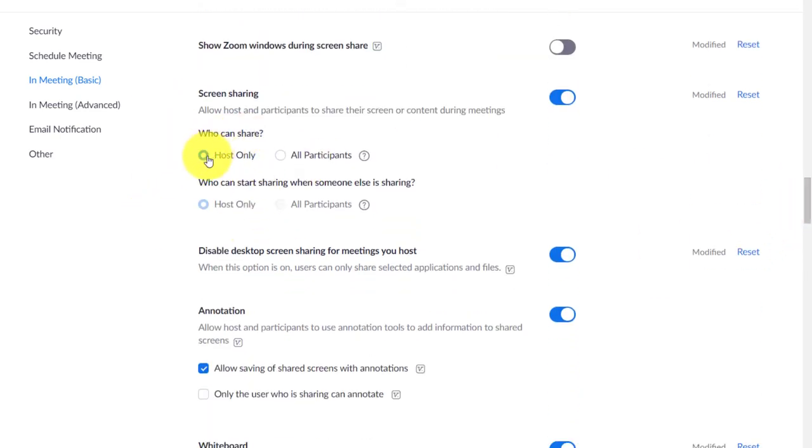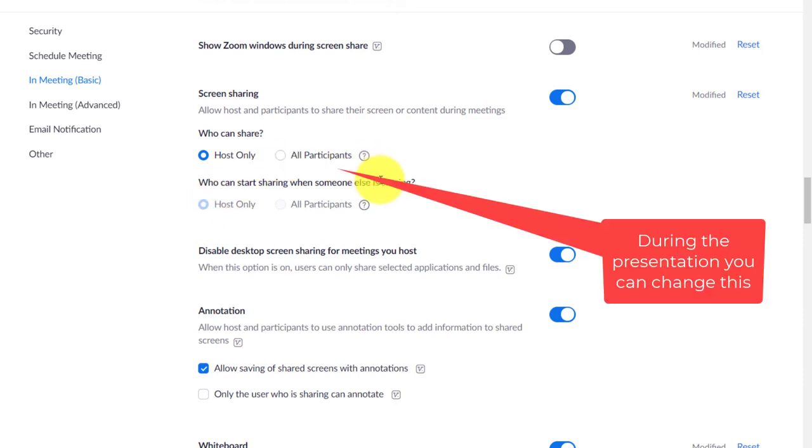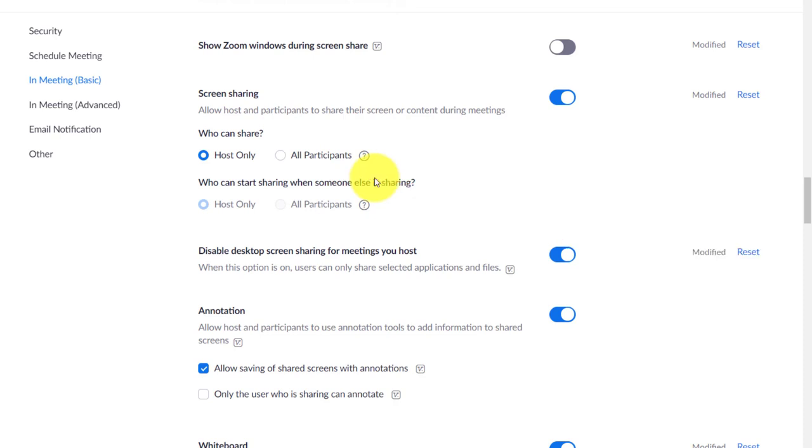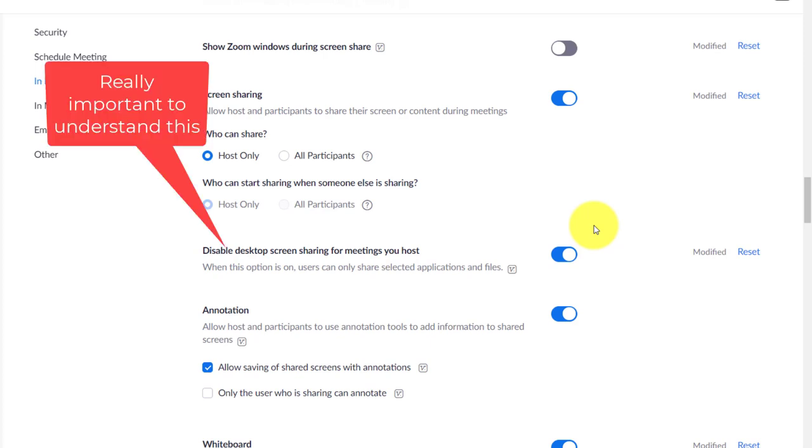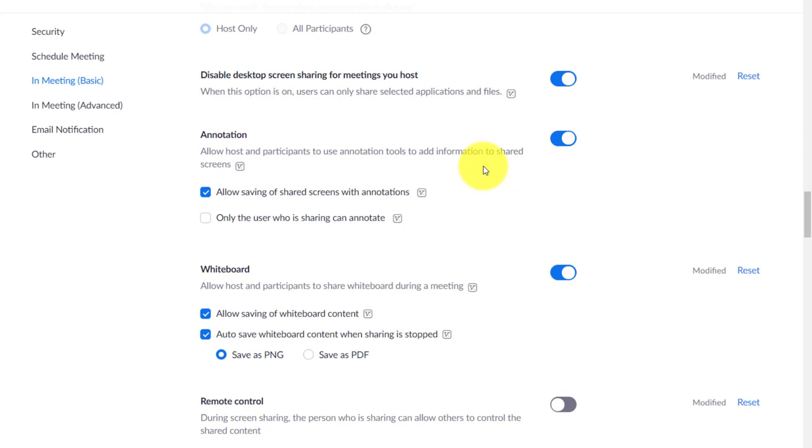This control here—you can set it here that you can only, only the host can share their screen. But obviously when you're in the presentation, you can change that by clicking on advanced settings, particularly if you want someone else to screen share. But I always start with this in the off position. So when it comes to screen sharing, set it so that only the host can screen share, but you can change that during the session. This setting is so important that I've done a separate video about it, and it's on the screen now. Really useful to understand the difference between screen sharing an application or screen sharing your desktop.